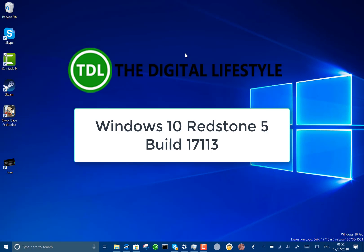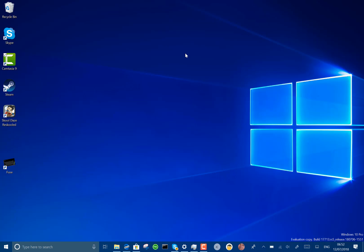Welcome to a video from thedigitalife.com. New Windows 10 build to look at. This is 17713 for Windows Insiders on the Fast Ring. A few changes to this build.